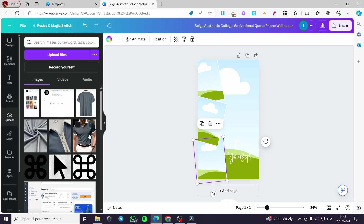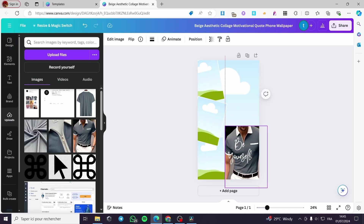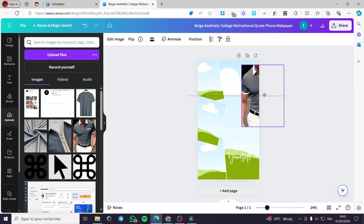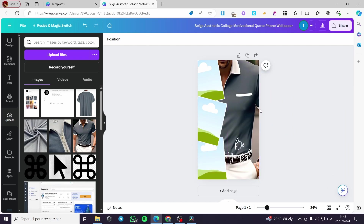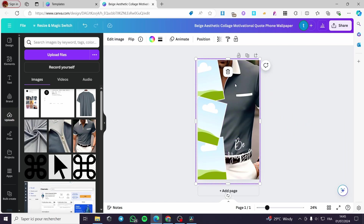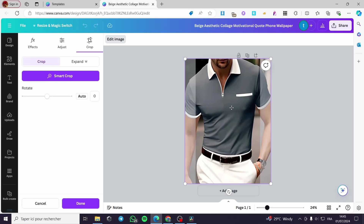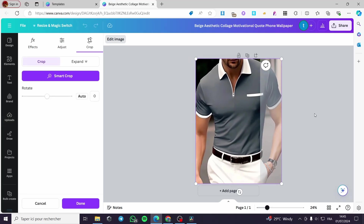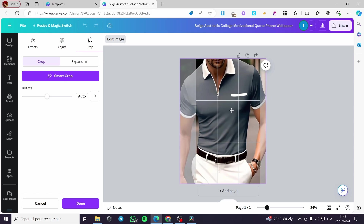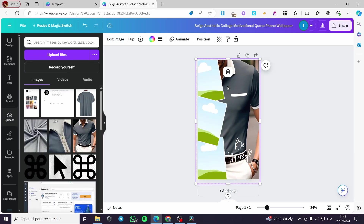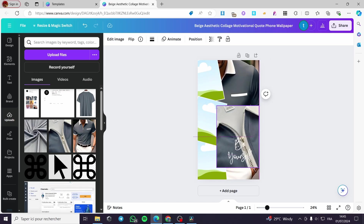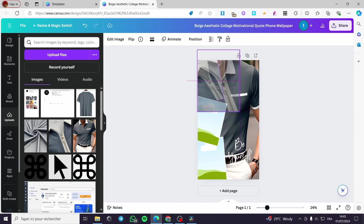I'm going to delete the text, delete that photo, this one, that one, and also this one. Then I'm going to upload my photos. I'll put this photo here. If you don't like the placement of a photo, double-click on it and you can reposition it right there.